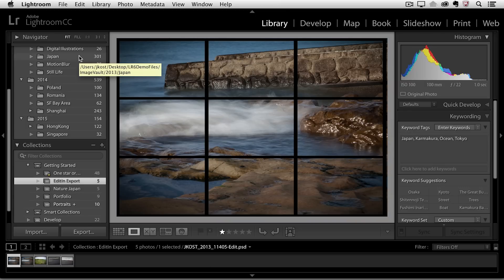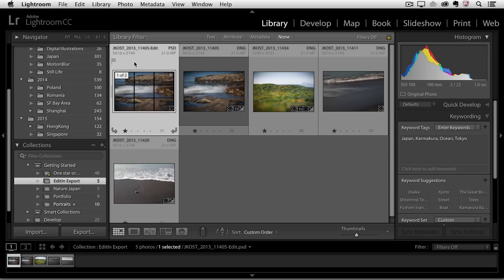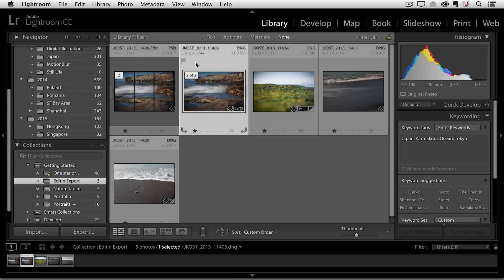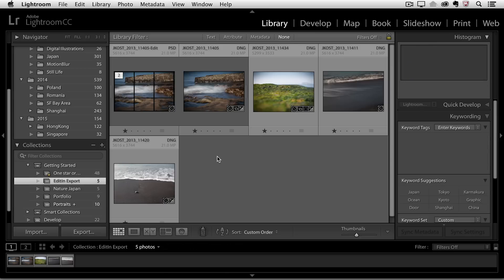Well, if I tap the G key to go to Grid View, you'll notice that I now have two versions of the file. I have my original raw DNG file, and I have the new edited PSD file. And if I click over here to deselect, you'll notice that they look a little bit different from the other images in my grid view. And that's because by default, they're stacked.